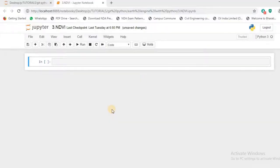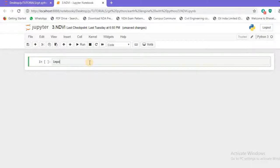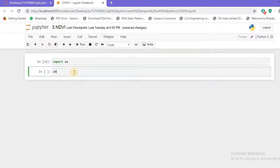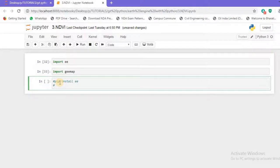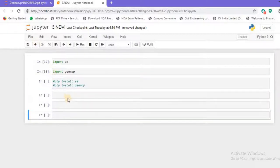Today we'll be generating NDVI for the Deliancia region. For that, let's import two libraries. First I'll import `ee`, that is the Earth Engine. Next I'll import `geemap`. I have successfully imported both of them. If you get an error, you can just run `pip install ee` and `pip install geemap` to install both libraries.